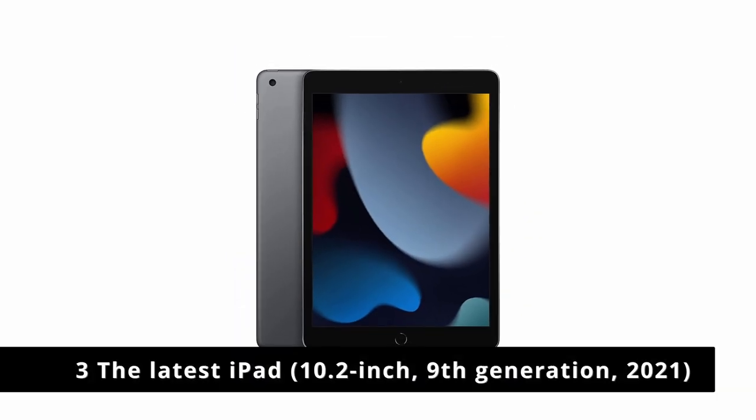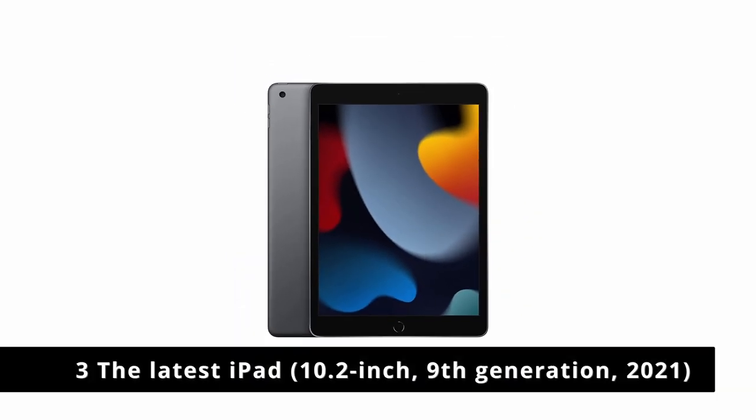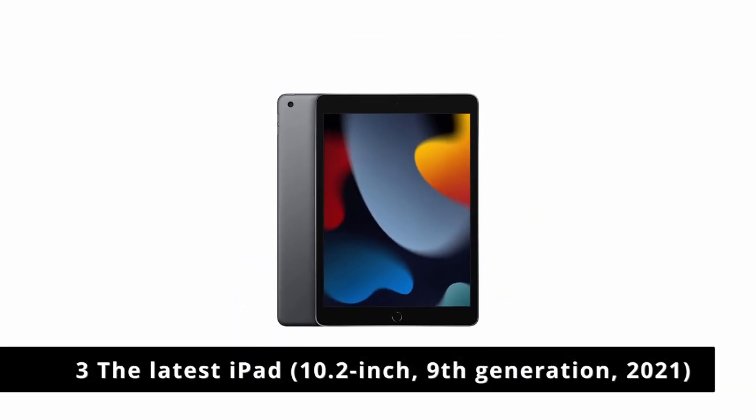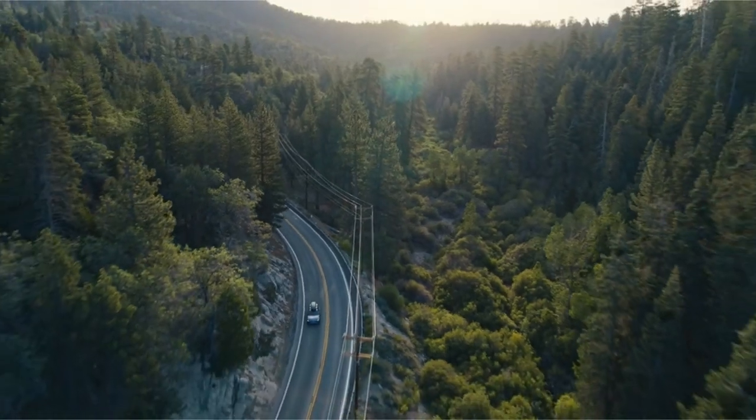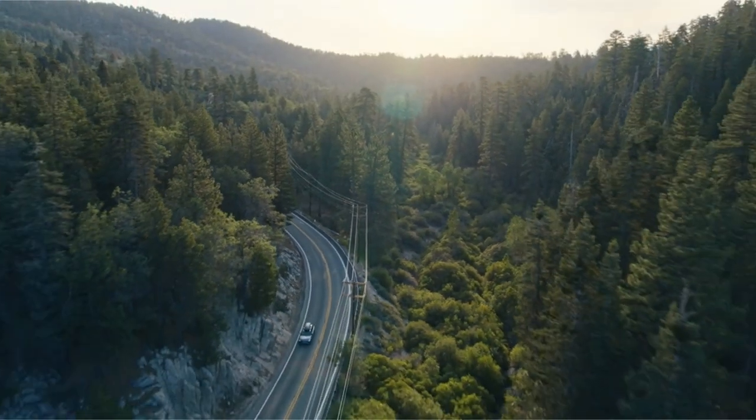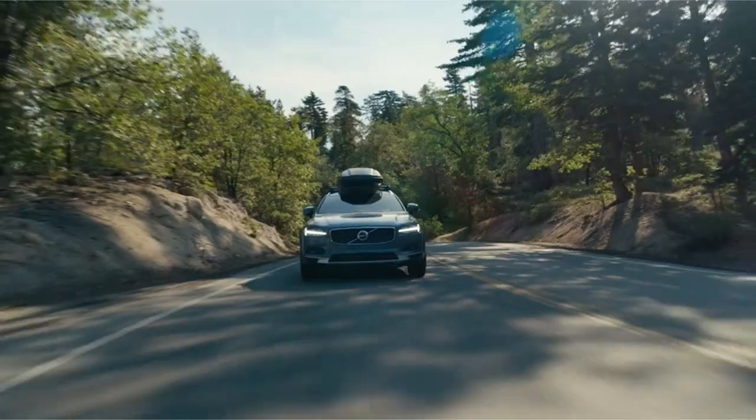Number 3. An obvious affordable choice. The latest iPad, 10.2 inch, 9th generation, 2021.